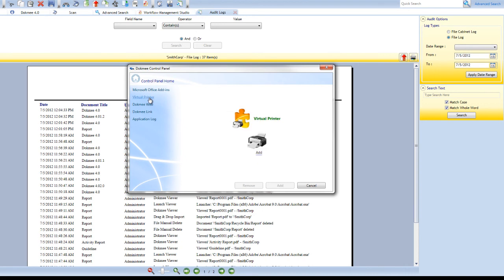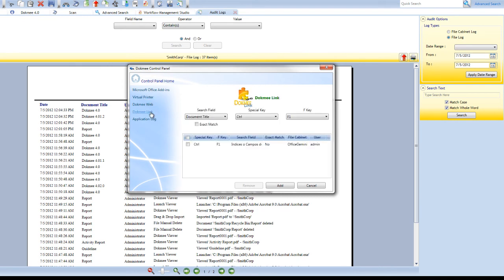DocMe's PDF printer allows you to print PDF files from any application directly into DocMe. DocMe Link allows you to search for files in DocMe from any external program or application.